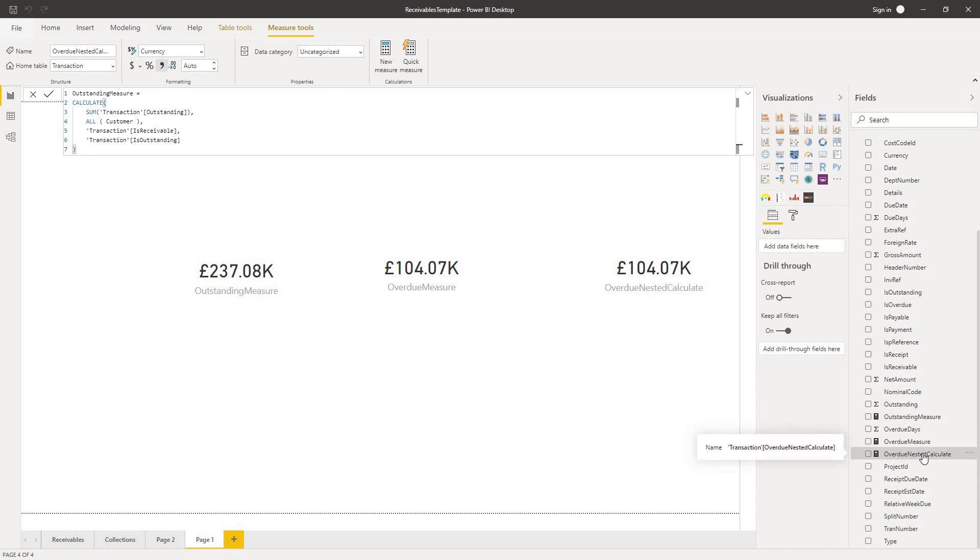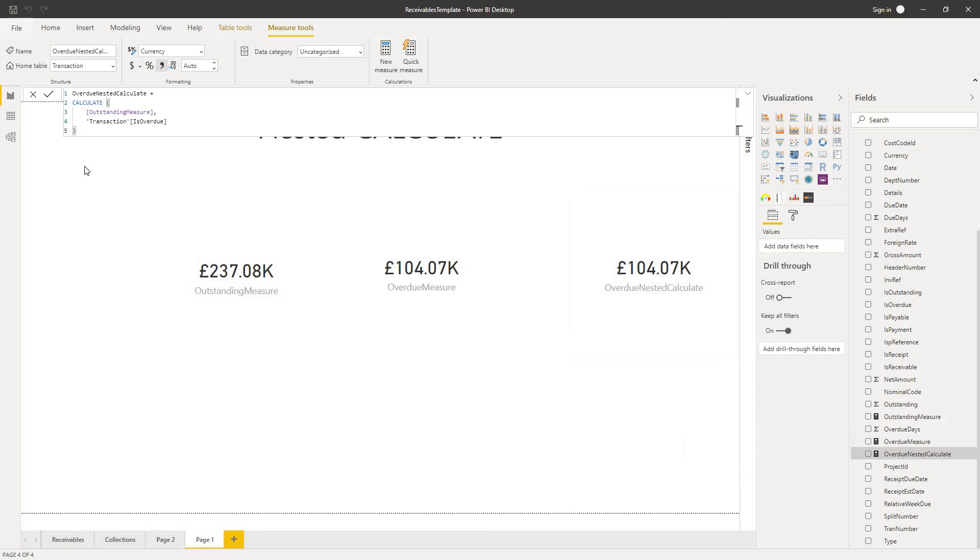So it's just an important point to make. There's nothing wrong, absolutely nothing wrong, with nesting calculate within calculate within calculate and so on. But just be aware that if one calculate function is modifying the filter context that conflicts with or overrides the filter context defined by another calculate function, then you may end up with some results that you don't expect.